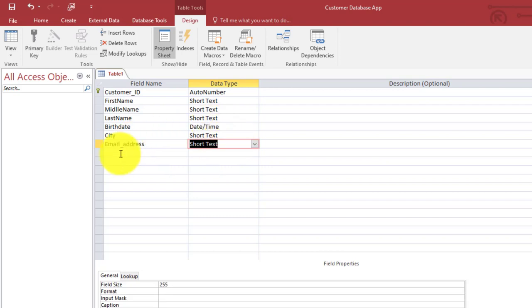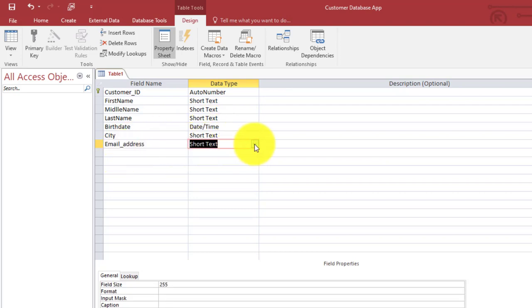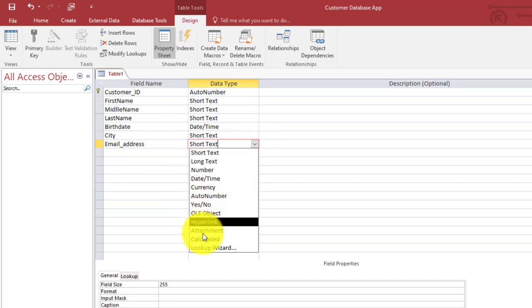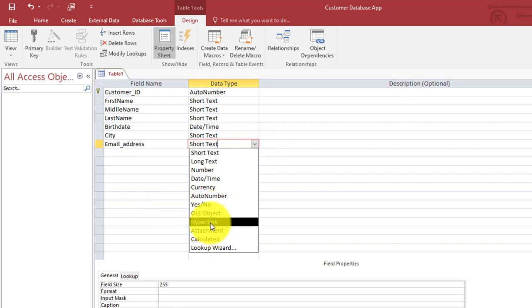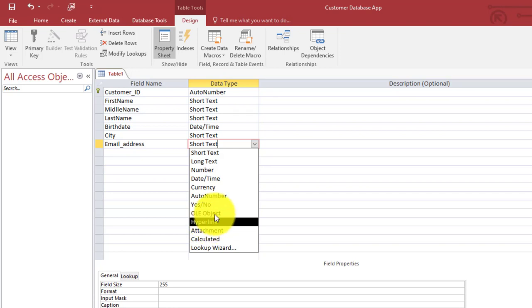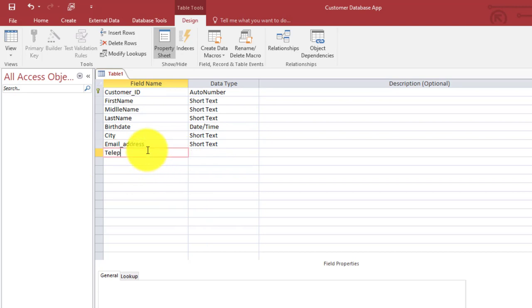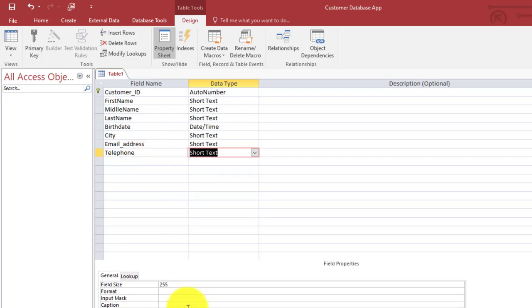Now let's take the email address. The data type can be Short Text, or you can also make it a Hyperlink. I'll leave it as Short Text — if you select Hyperlink, clicking an email address will automatically open Outlook on your PC, but I just want to keep it simple. Now let's take the telephone. Here in Ghana, telephone numbers are 10 digits, so I'll set the field size to 10. The data type has to be Short Text because we won't be performing any calculations with phone numbers.